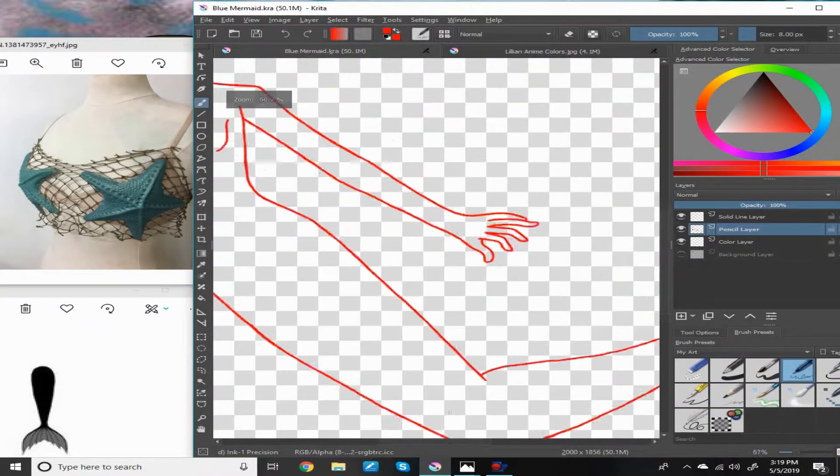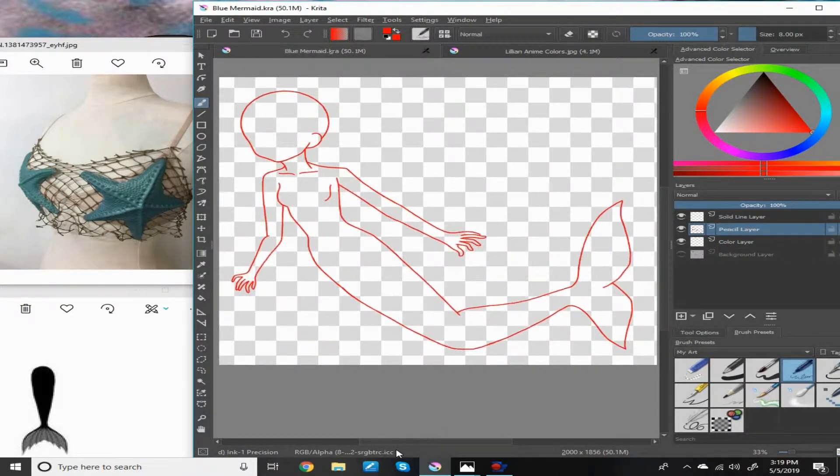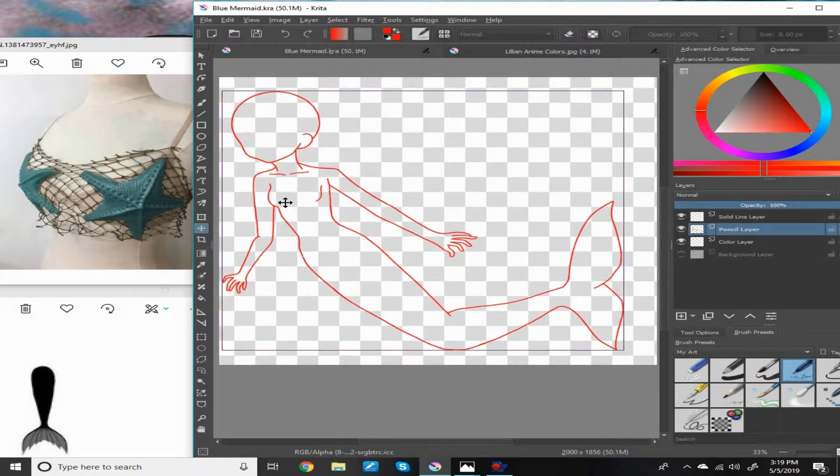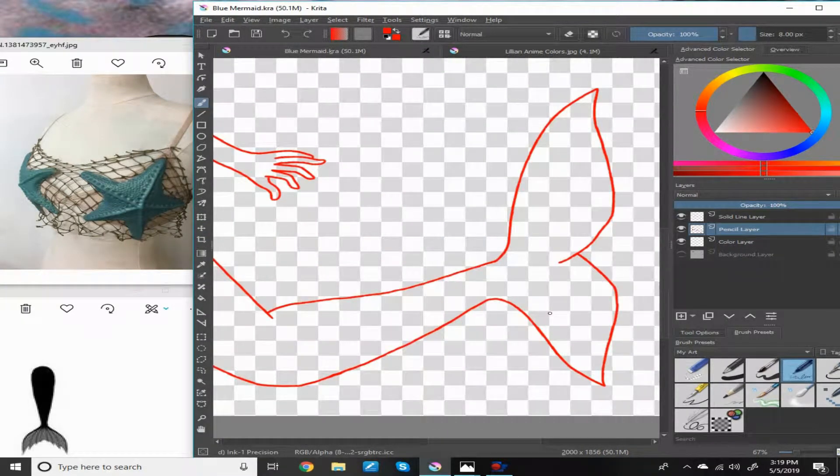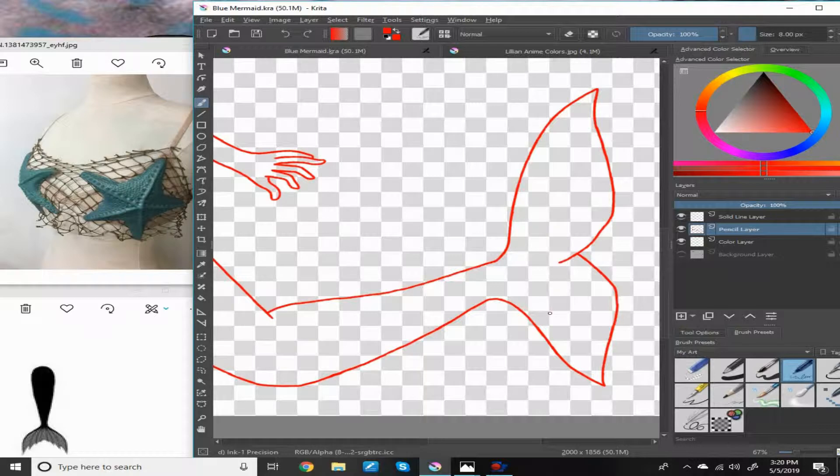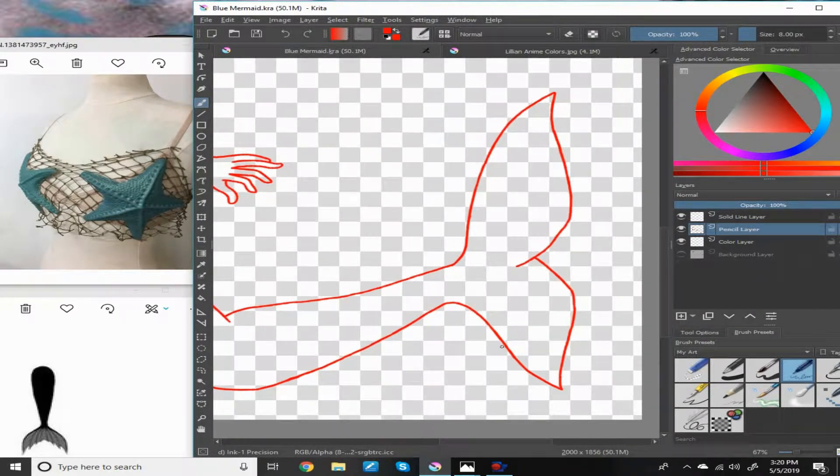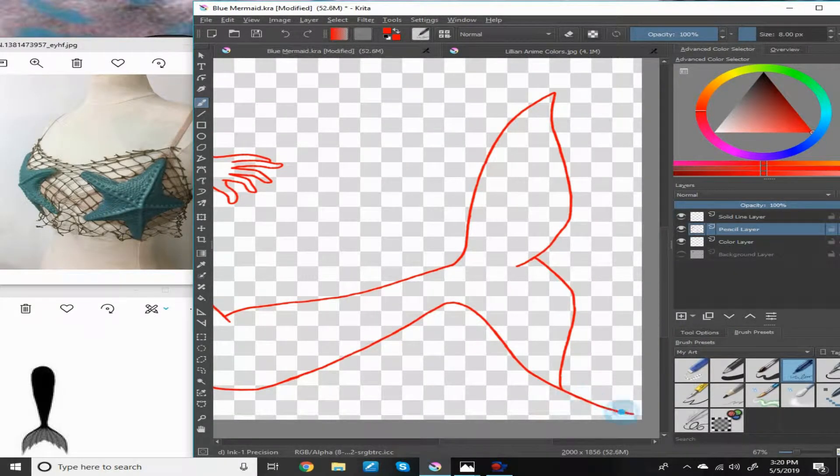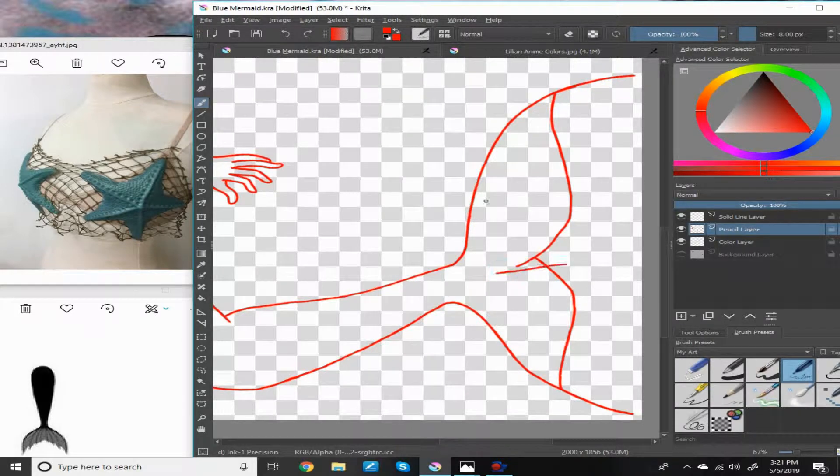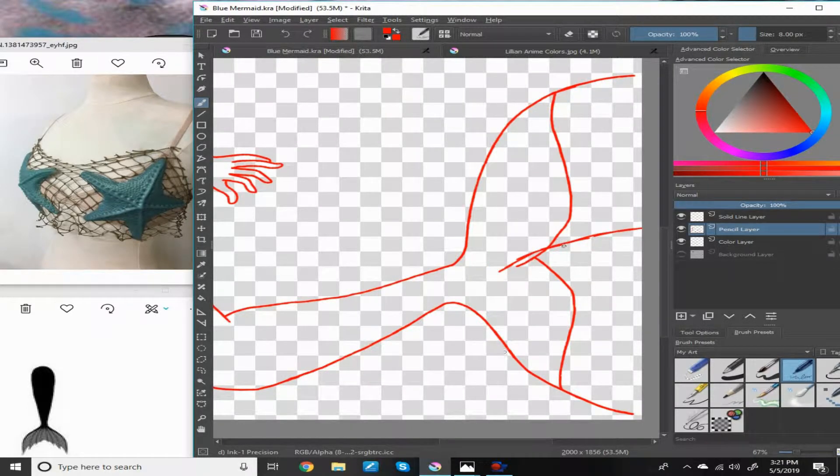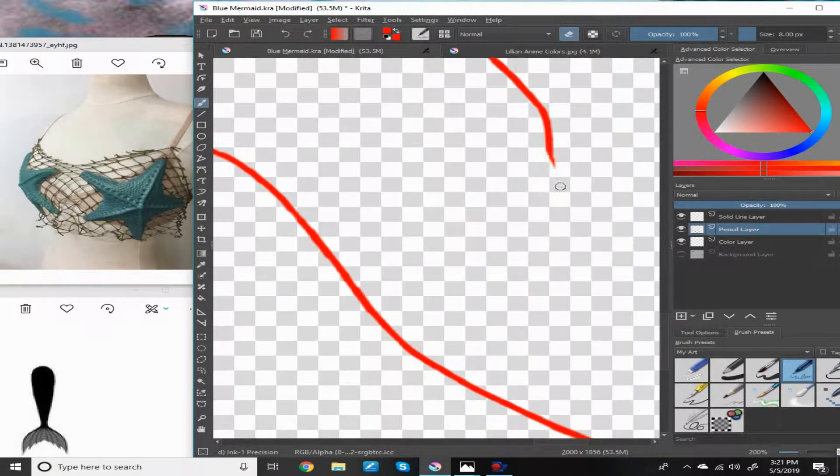Hello my angels and demons, Heather here, and it is mermaid month, which means mermaid drawings. Yes. Oh, do I love mermaids. So yeah, expect some mermaid speedpaint drawings in the future.